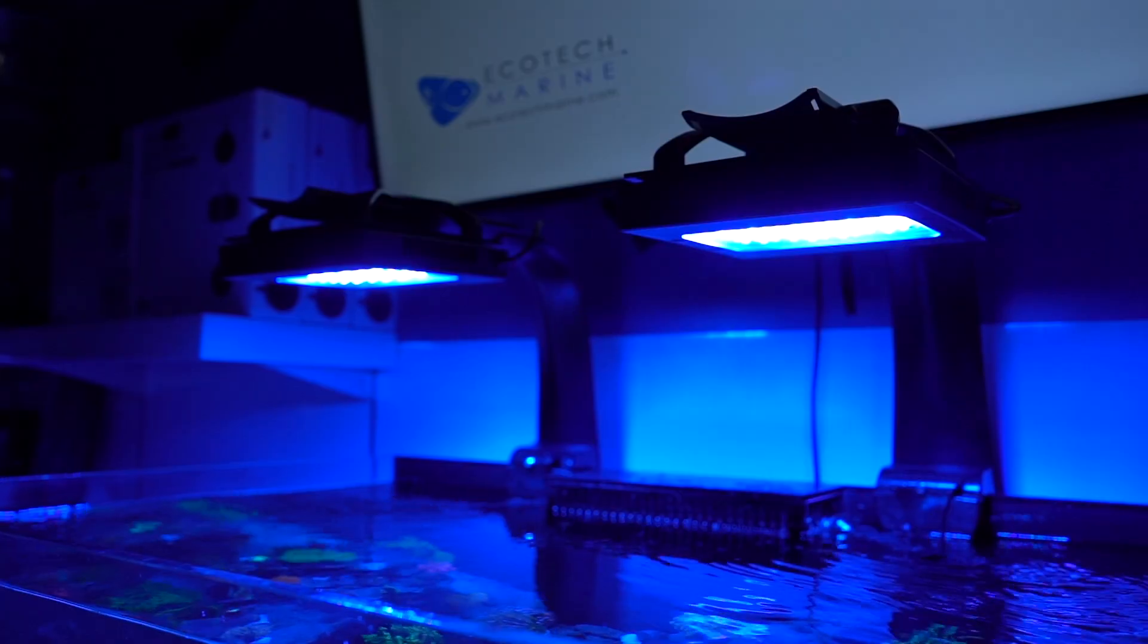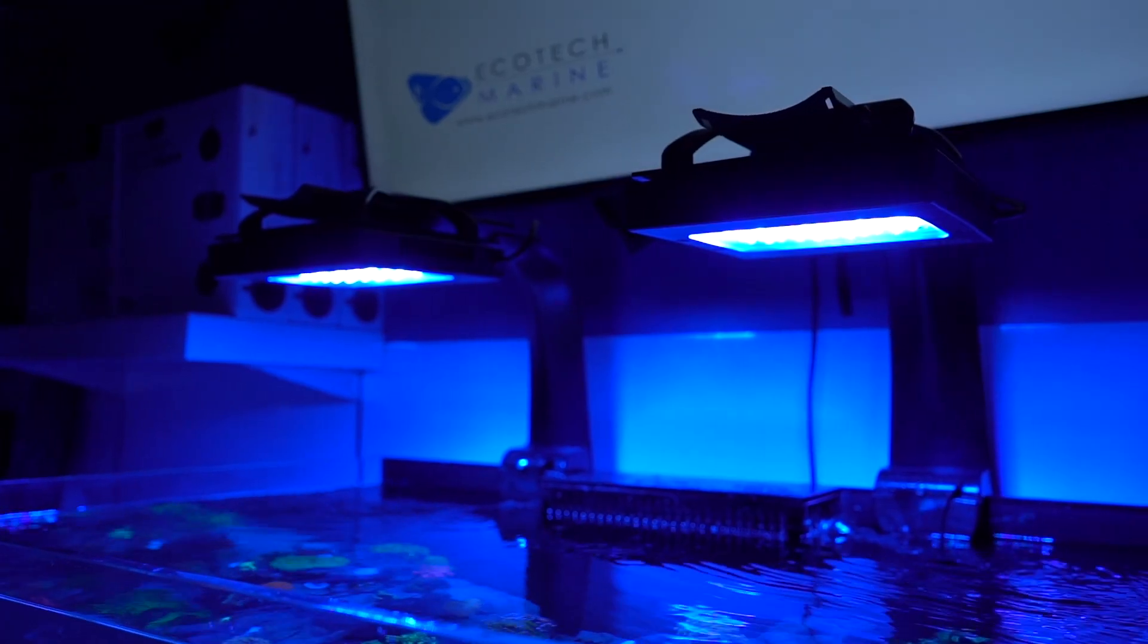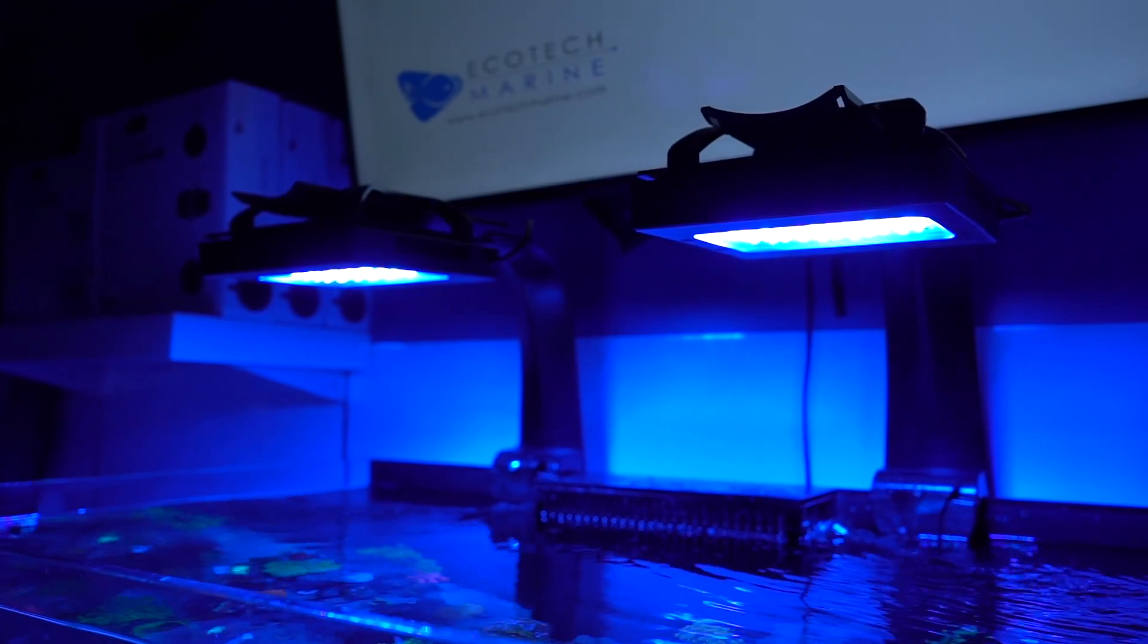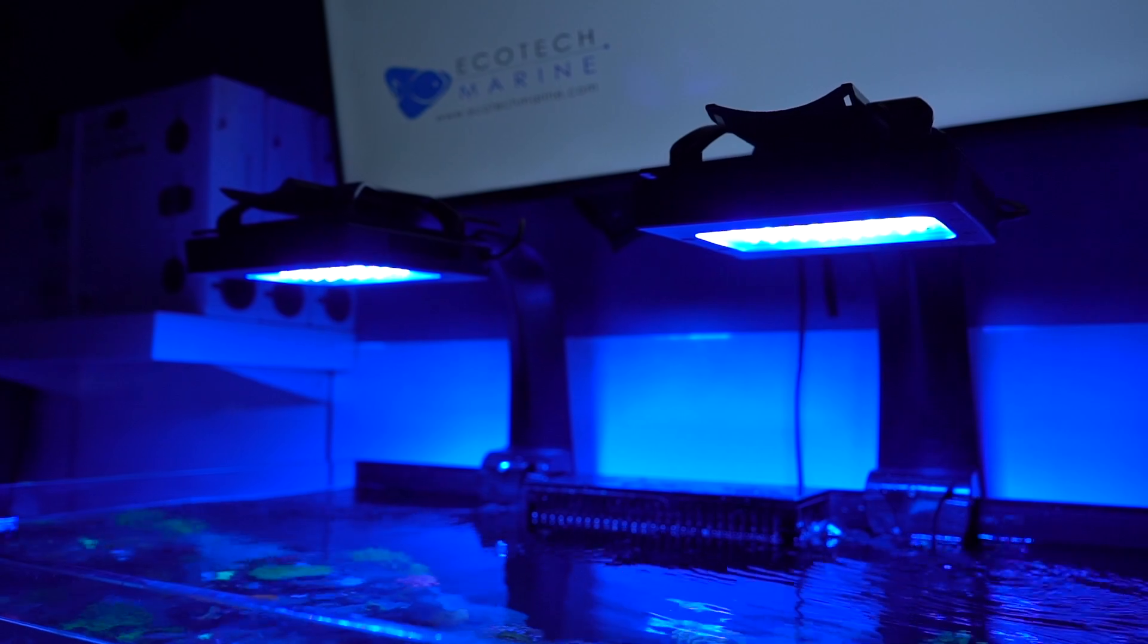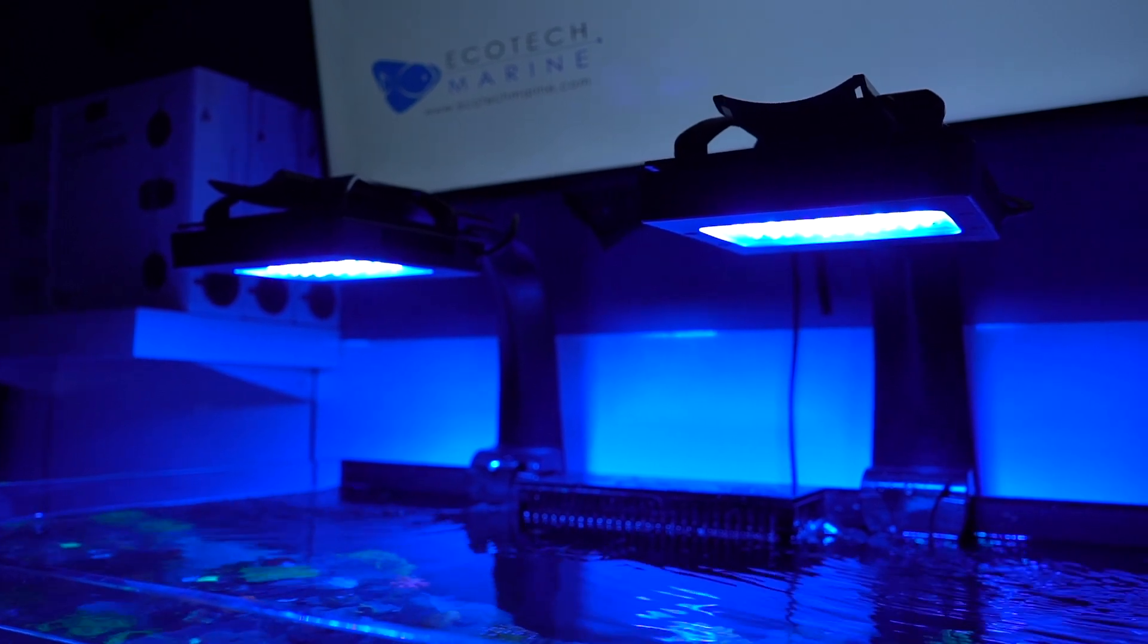Hey guys, my name is Josh from Worldwide Corals. We get a lot of questions about how to use Mobius, so we're going to go over a little bit of that today.